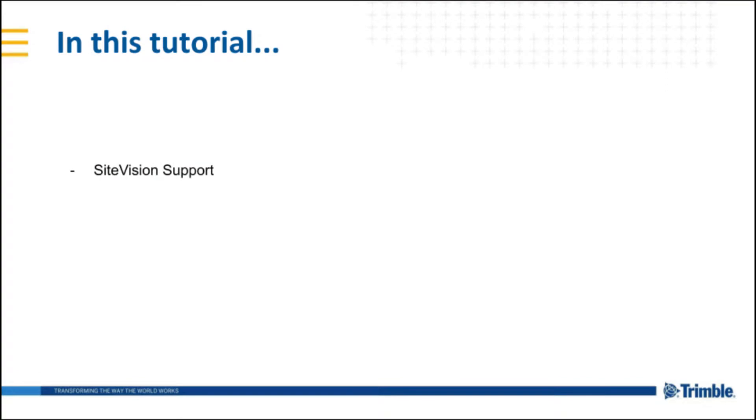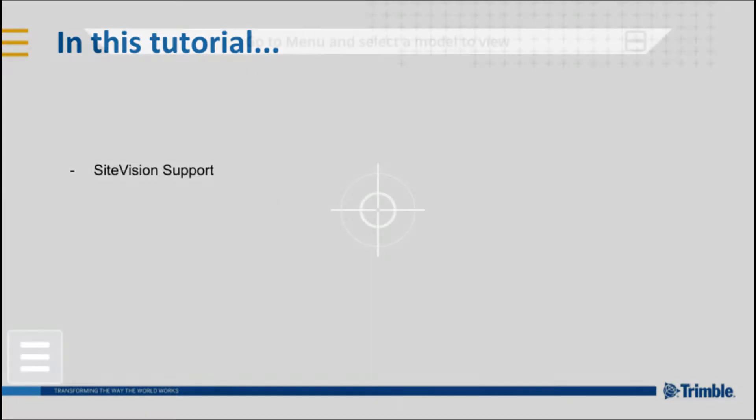As a software package, Trimble Sight Vision is constantly being updated and improved. If any part of it seems to be malfunctioning or not working, you can file a ticket to your local Sight Vision support representative to help resolve the issue.